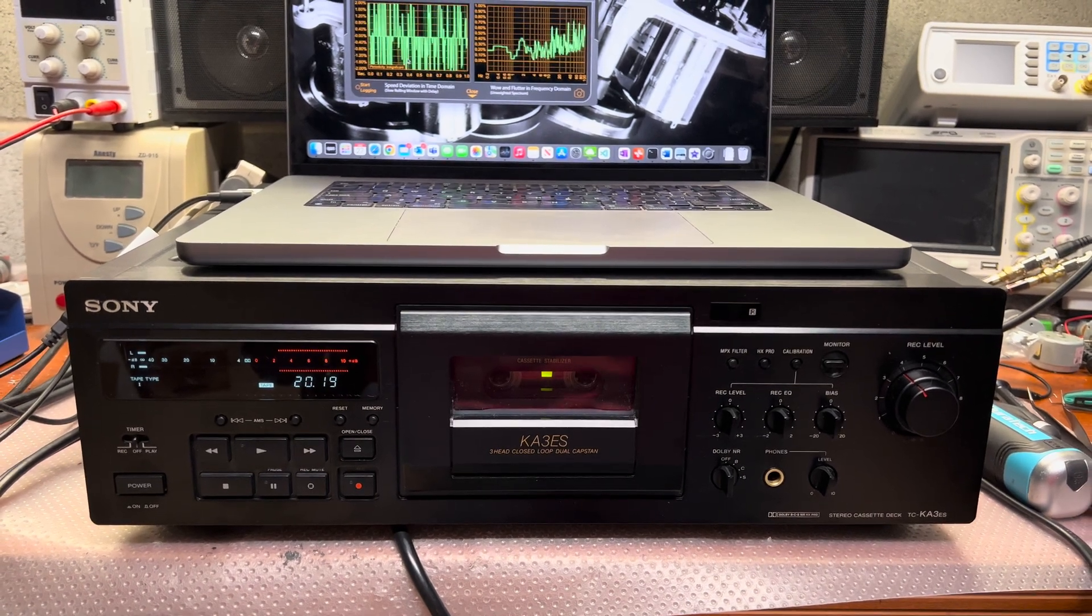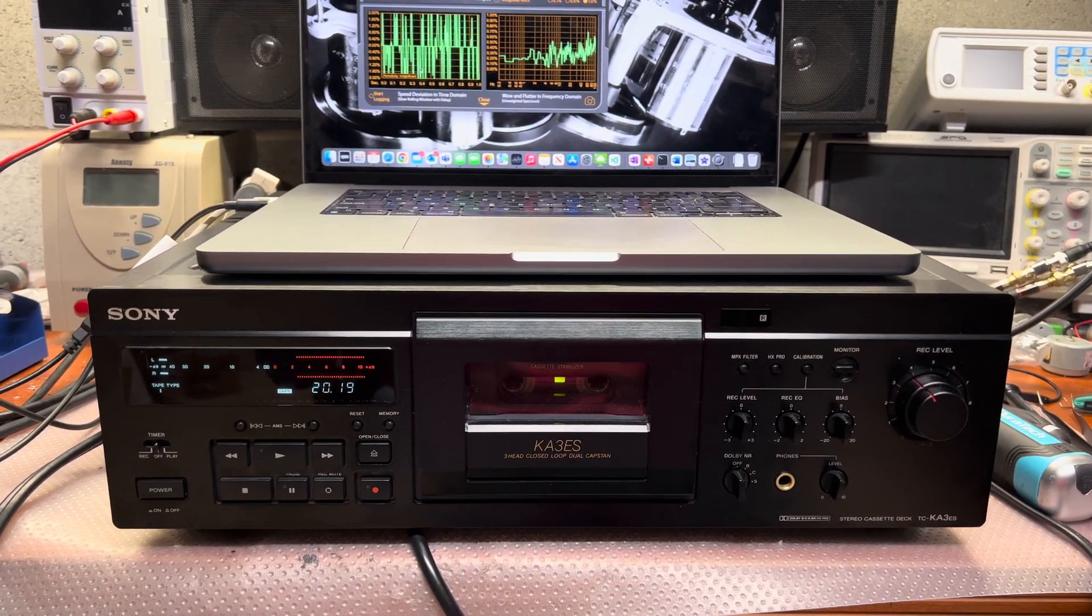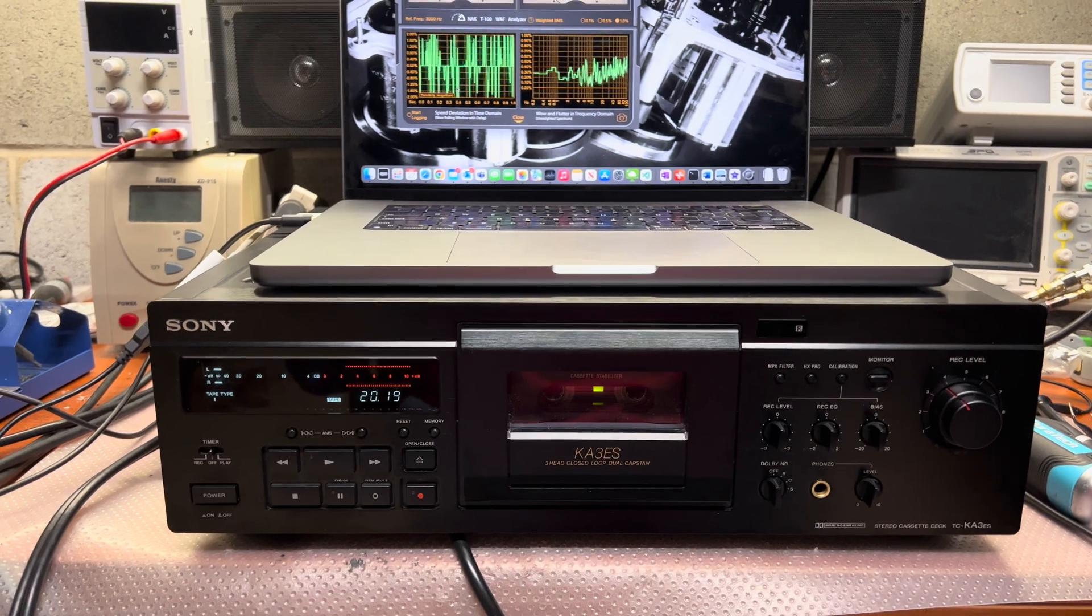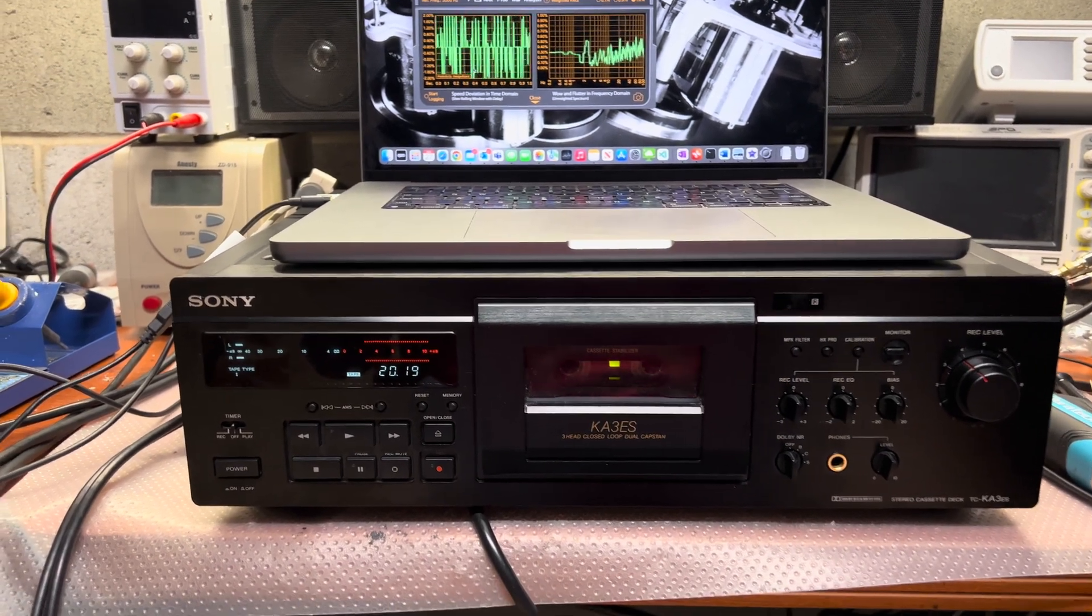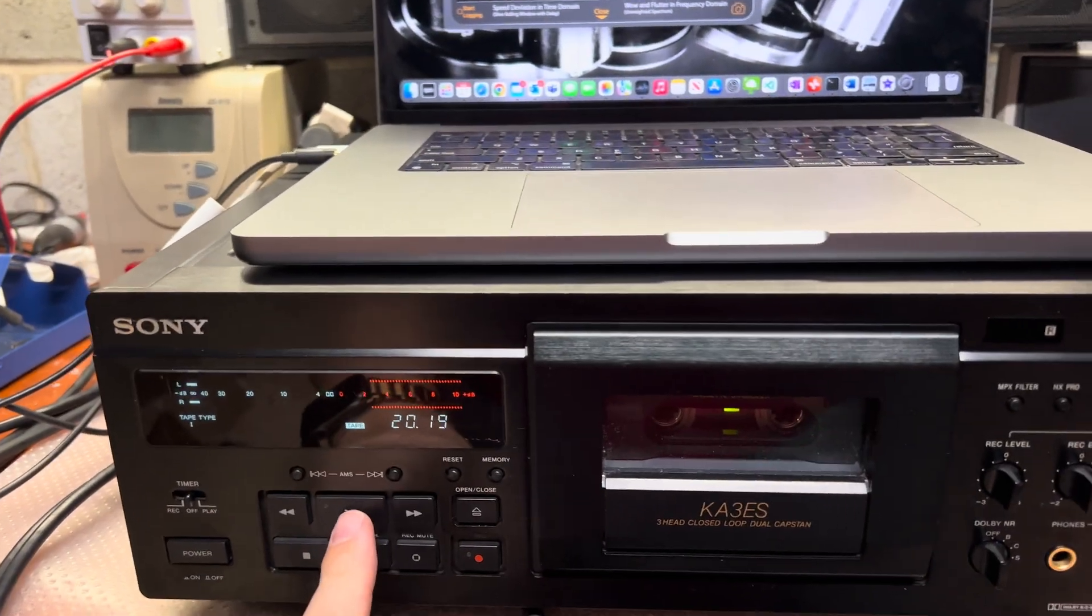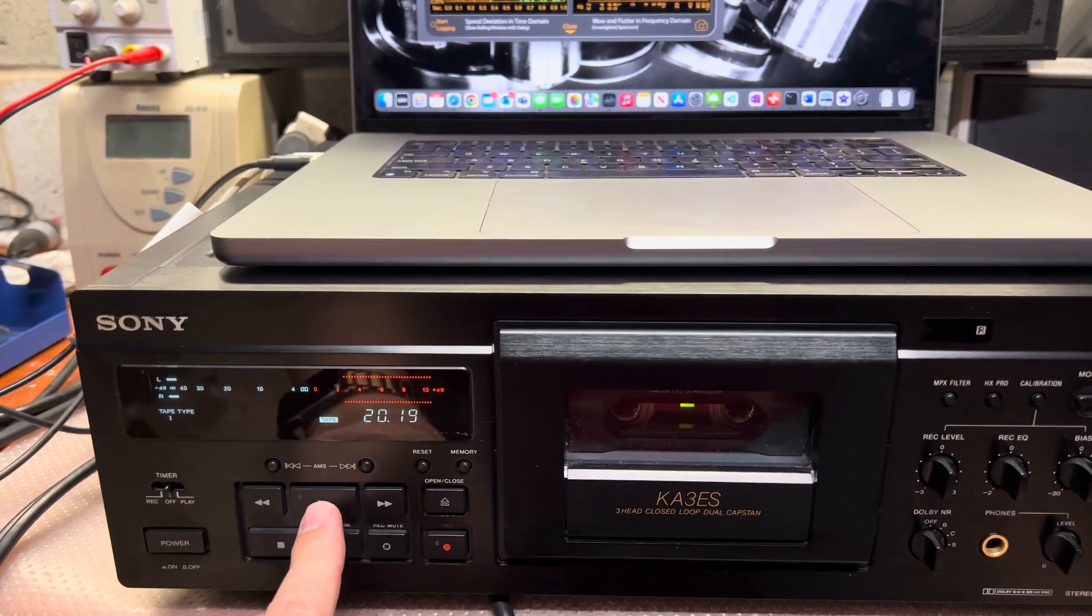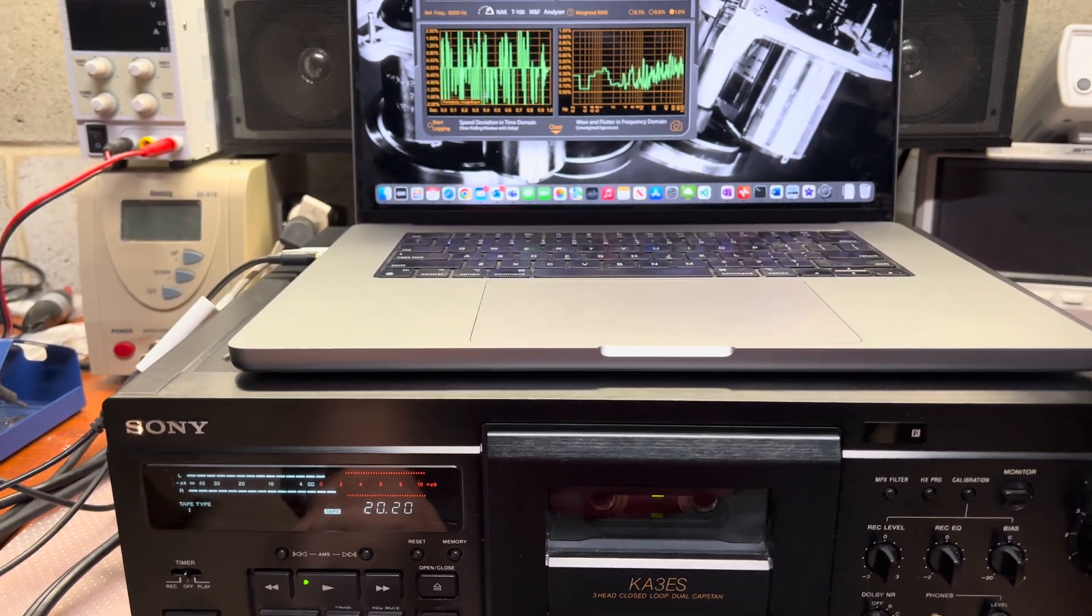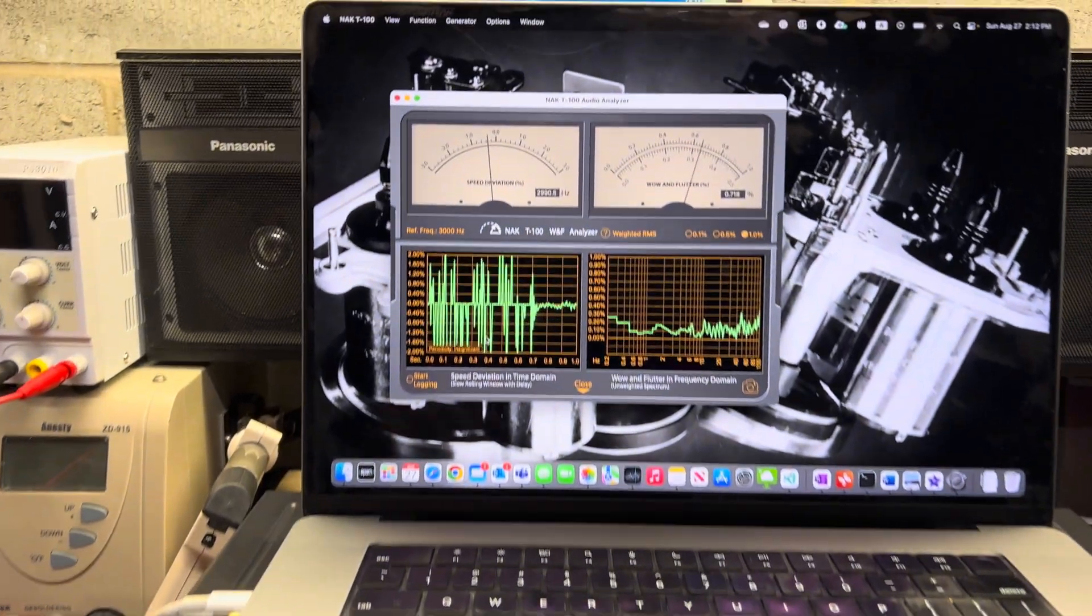Hey guys, here is the deck finally assembled and this will be the final test. Unfortunately I was not able to improve wow and flutter more, but it's still in pretty good range and would never be heard.